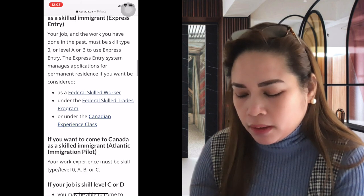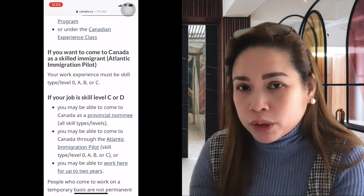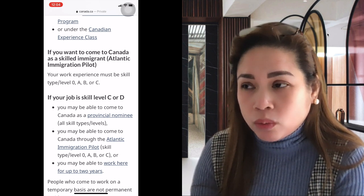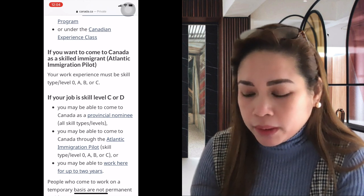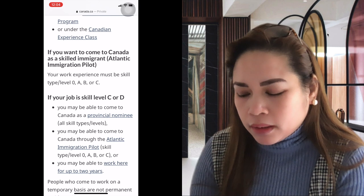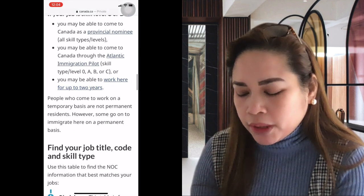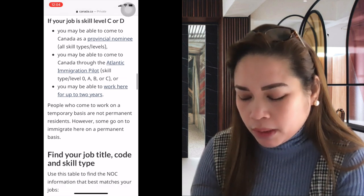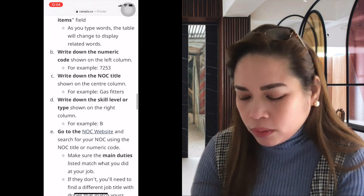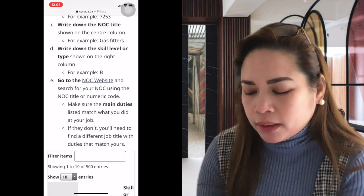For the Atlantic Immigration Pilot — applying to Nova Scotia, Prince Edward Island, Newfoundland and Labrador — the required job level is 0, A, B, or C. But just because you're Level B or C doesn't mean you can automatically apply. This is just a guide. Let's go to the NOC website to search by job title since we don't know the NOC code yet.